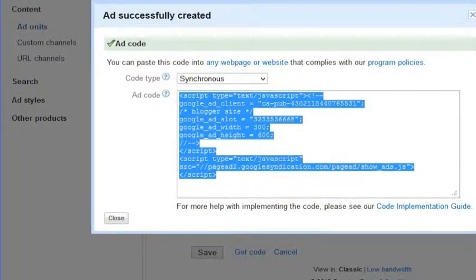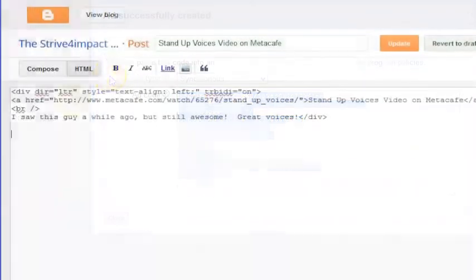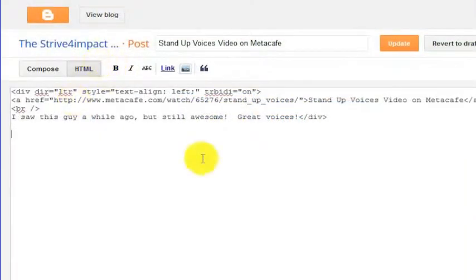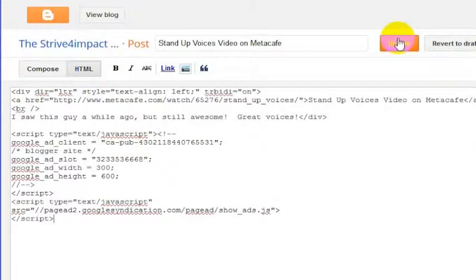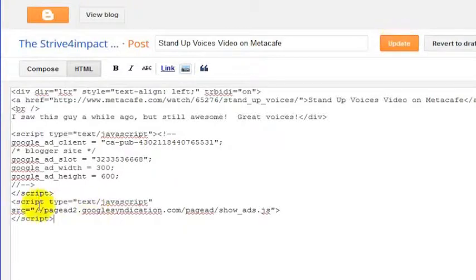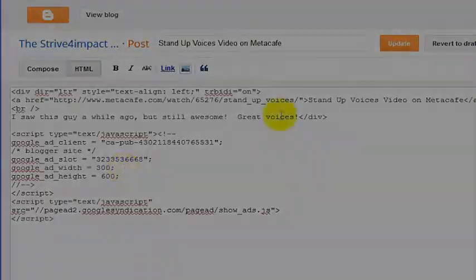Copy that and put it into the HTML compose screen in your Blogger site. And then once you click Update, that's going to create a space on that particular post where those ads can be pulled into that post within your Blogger site.